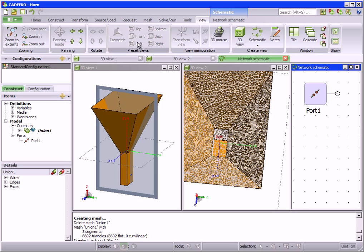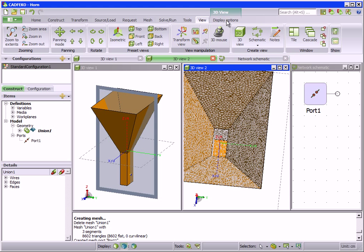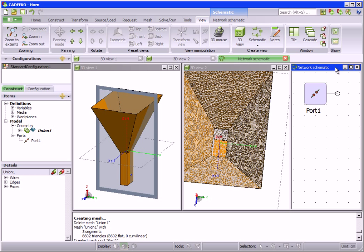Each view also has its own context sensitive tab. Different settings may be applied to each view, so that different aspects of a model can be viewed simultaneously.